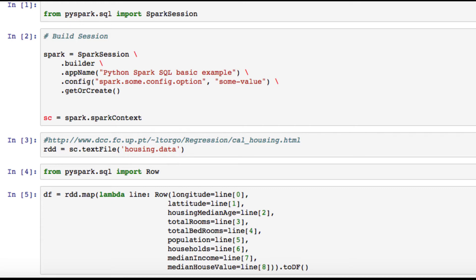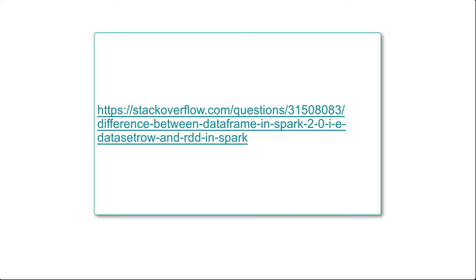If you're looking for more information between the two, you can find the following link. It states that an RDD is merely a resilient distributed data set that is more of a black box of data that cannot be optimized. However, you can go from a DataFrame to an RDD via its RDD method, and you can go from an RDD to a DataFrame if the RDD is in a tabular format via the toDF method.